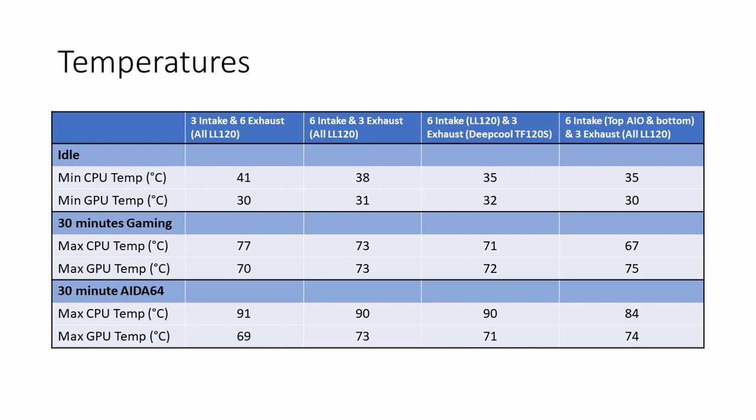So looking at the temperatures with the fans in this configuration—fans at the bottom as intake, fans at the back of the case as exhaust, and you've got the 360 millimeter radiator on the top with the fans pulling through it. Again I made the decision that I was going to use all the LL120 fans because although the Deepcool fans were definitely a more efficient fan, I liked the light on the top and it really annoyed me having three LL120 fans sitting on my bookcase not being used. So I decided I was going to keep all nine LL120 fans in the case.